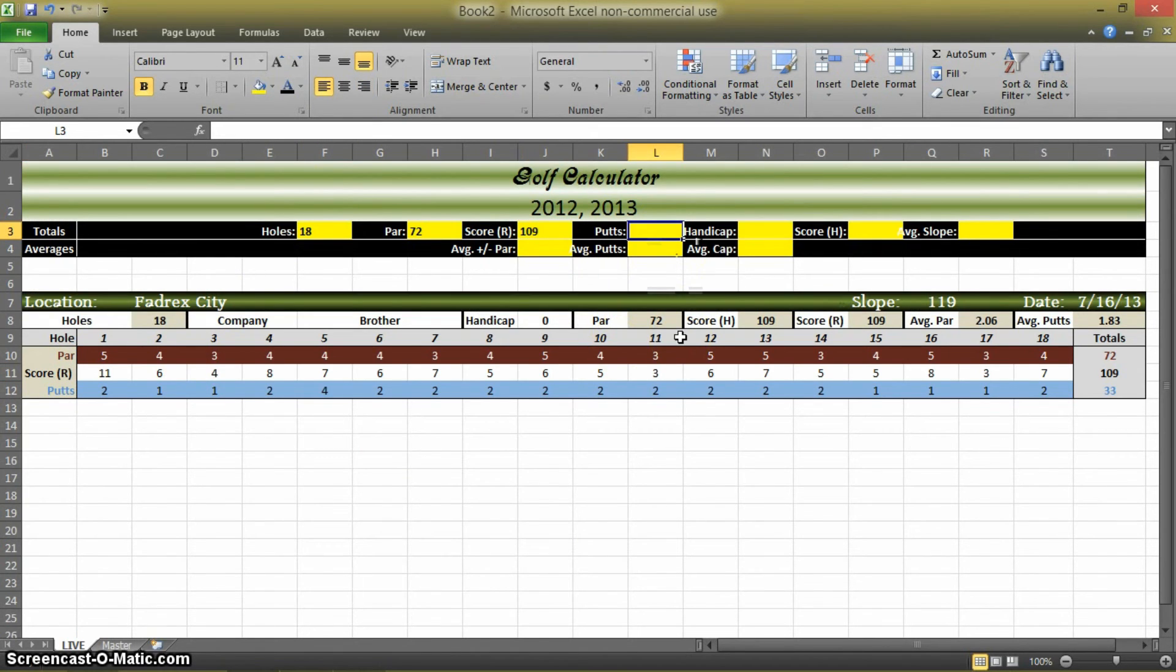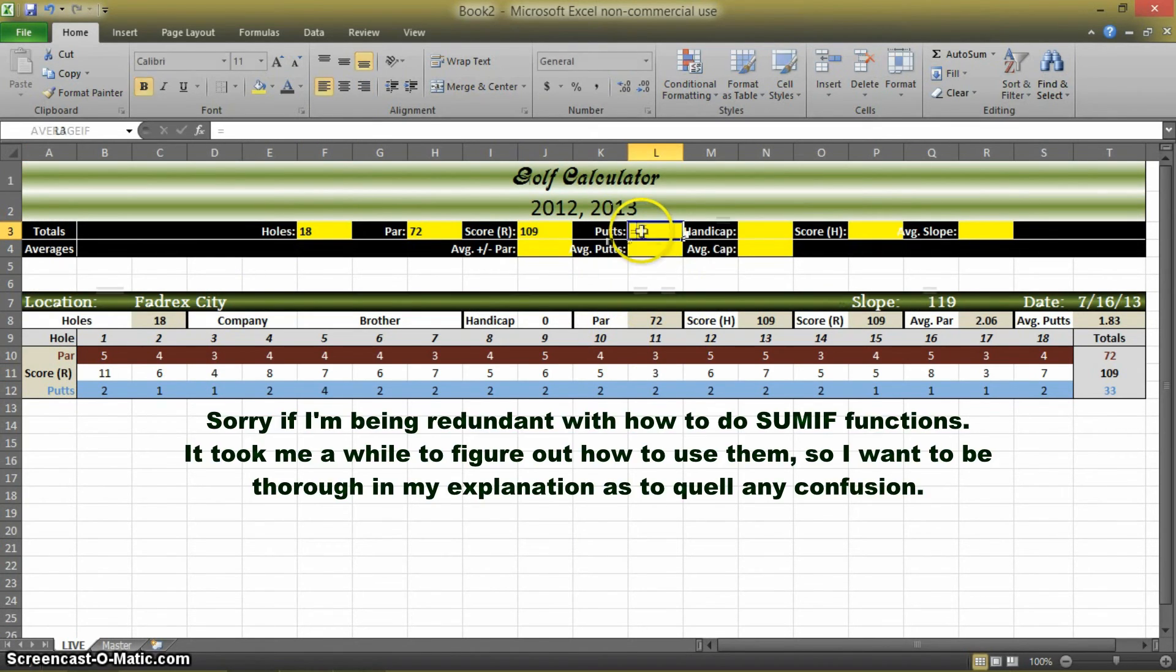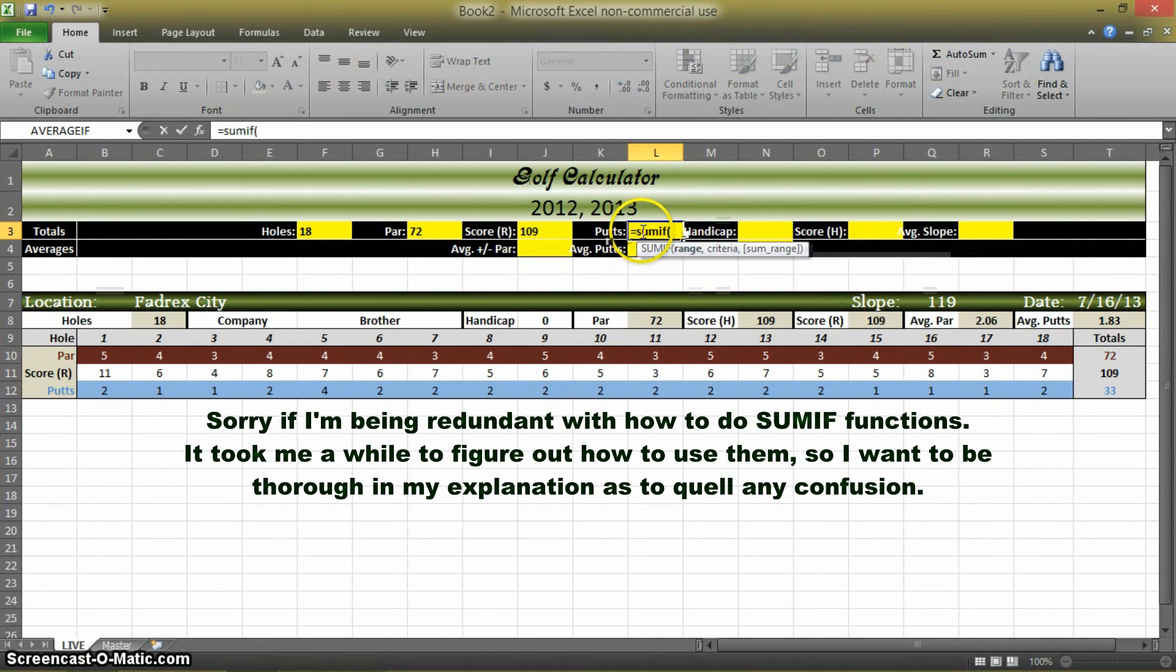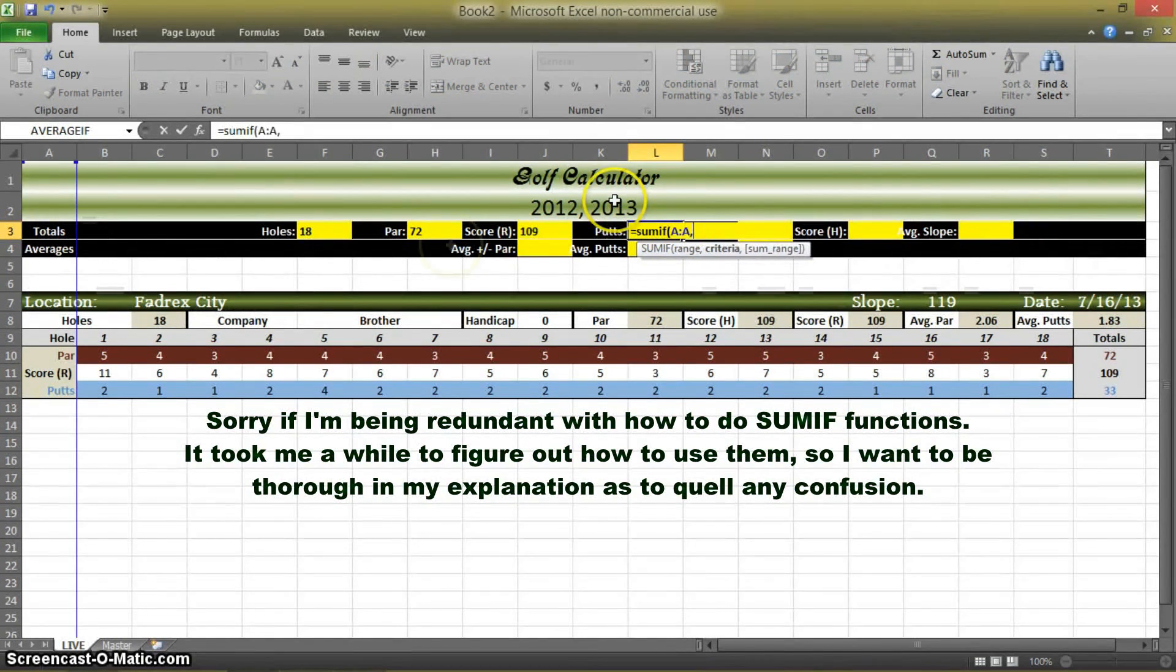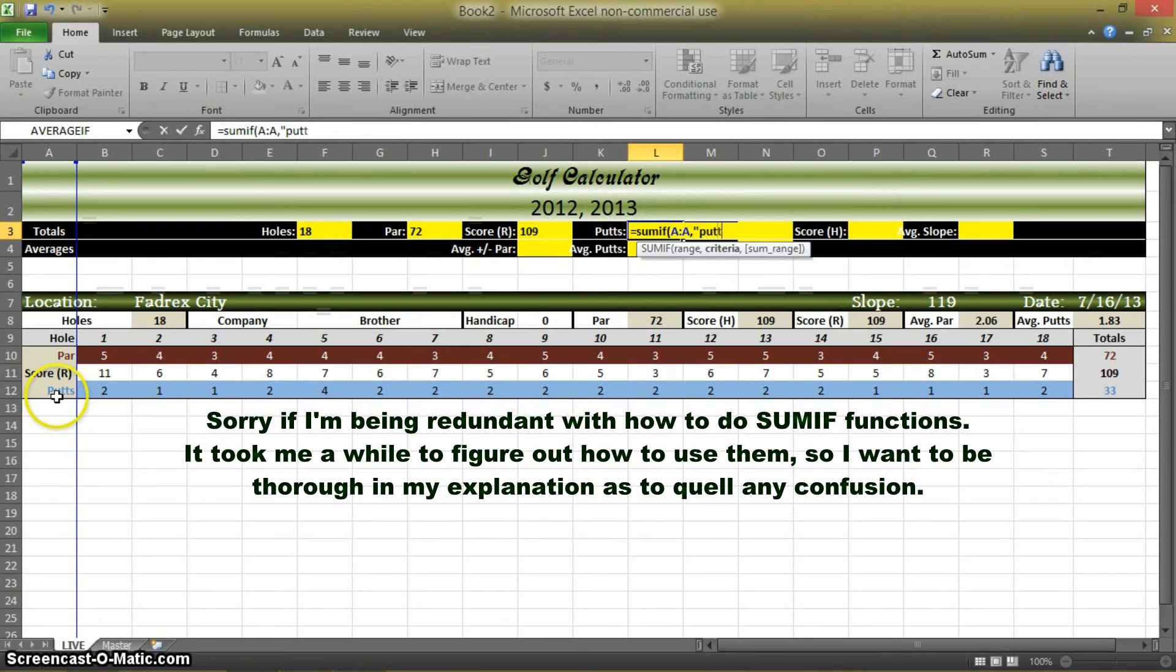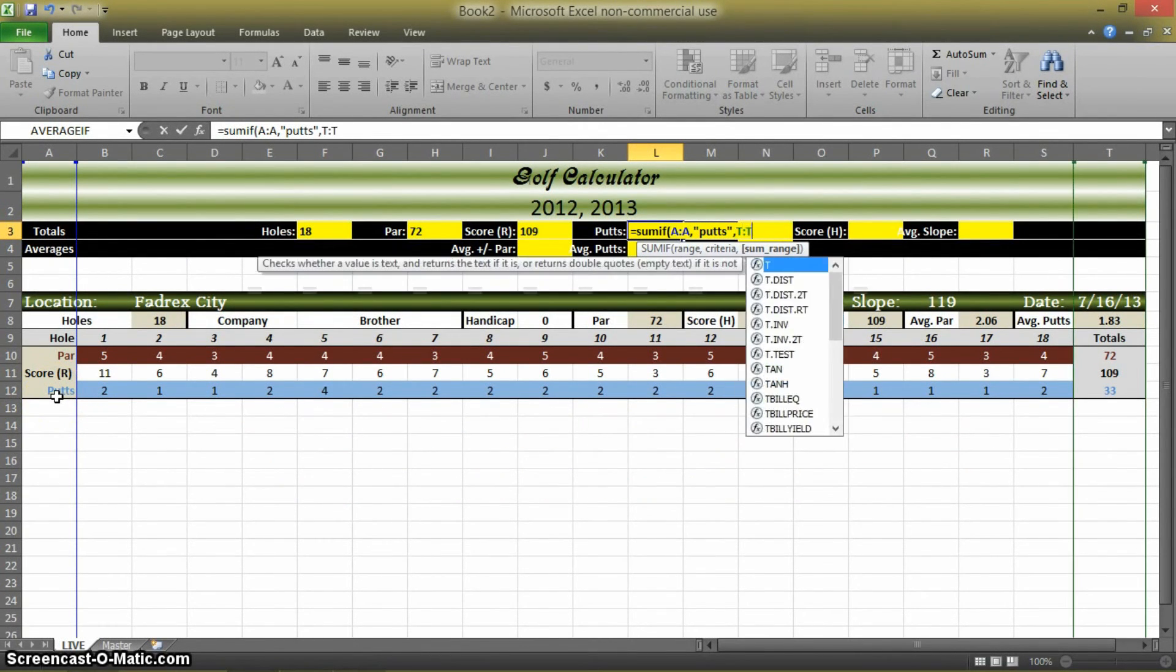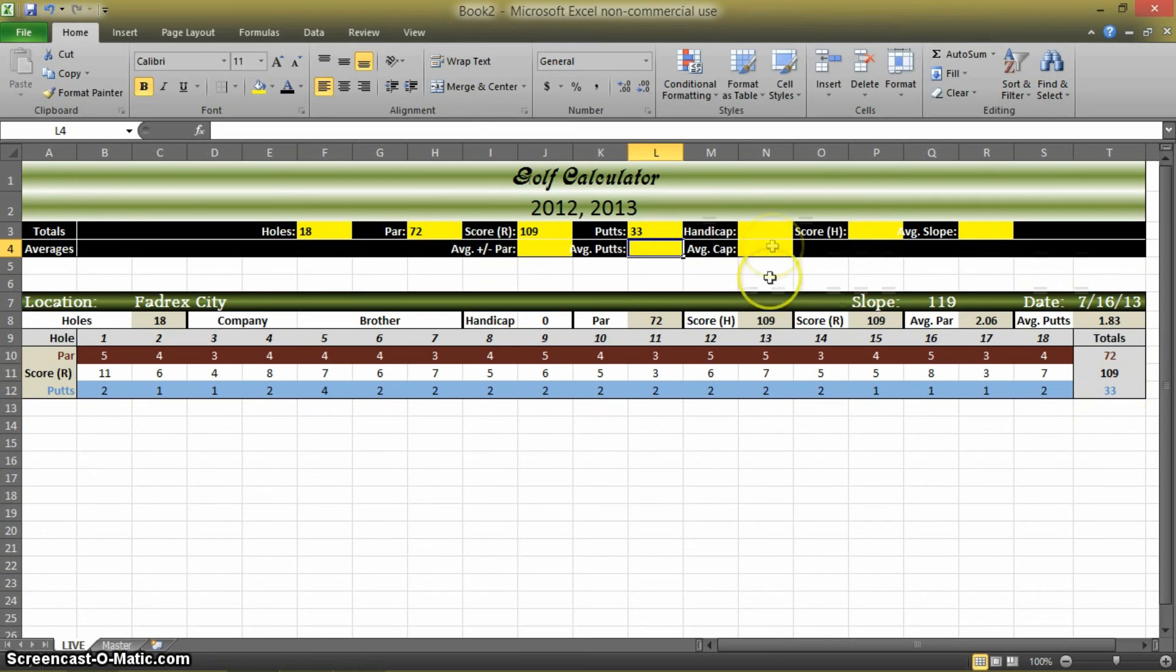Number of putts is going to be the same thing. Equals SUM IF, the range is AA. The word we're worrying about is putts and the sum range is TT. There it is.